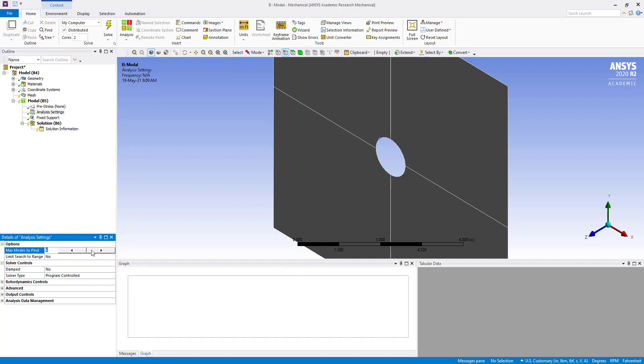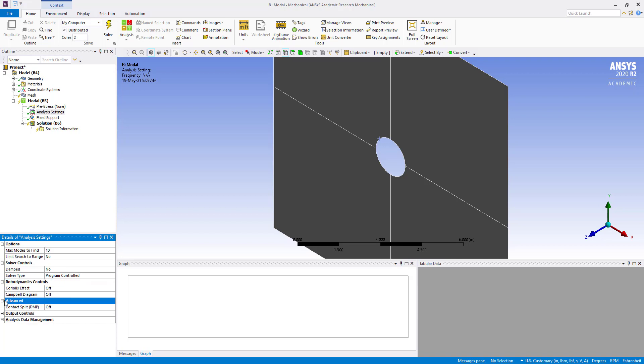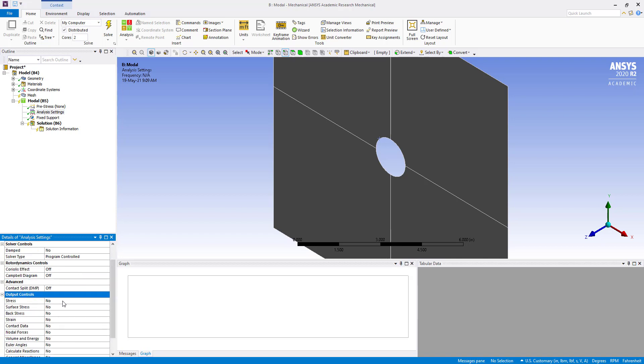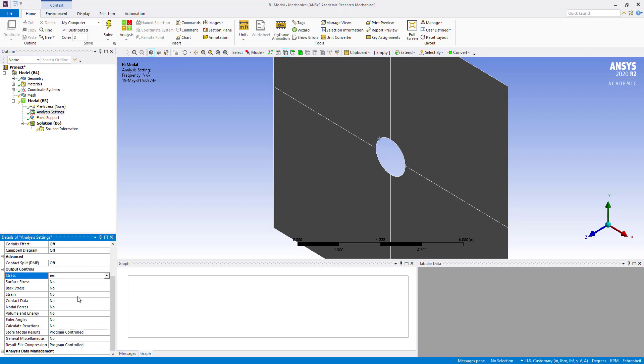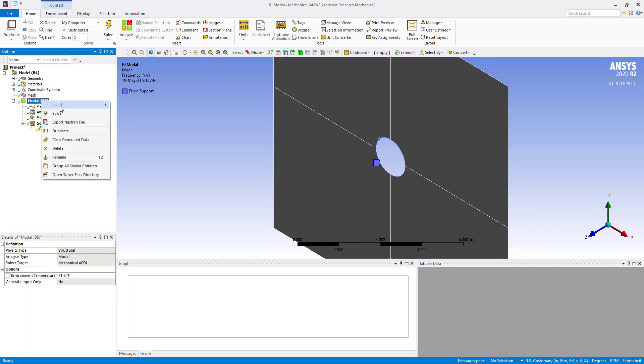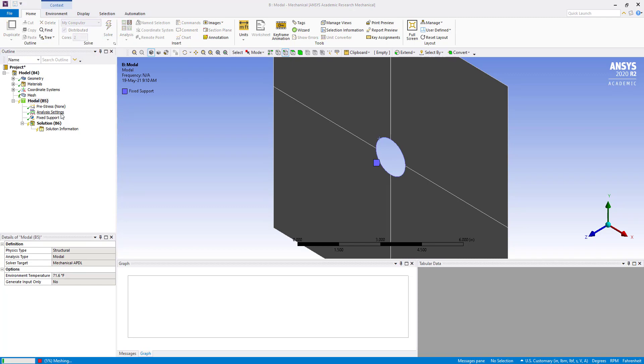Analysis settings. We are going to increase the modes to 10. And for output control, we are going to add stress. Okay. Now solve.